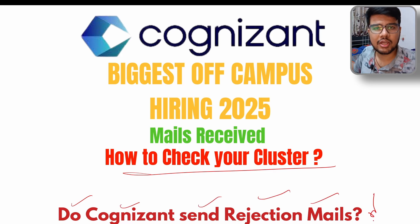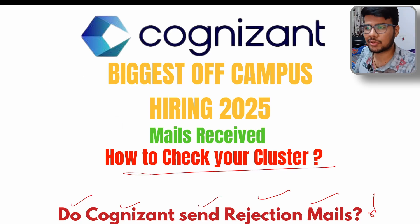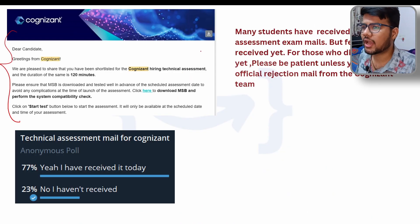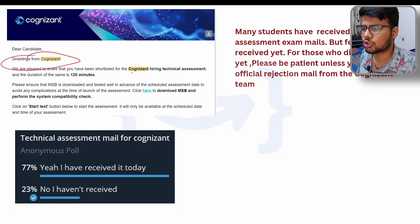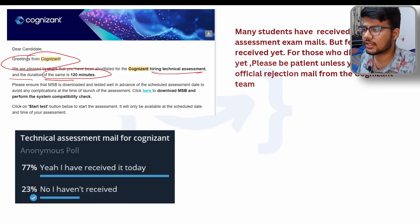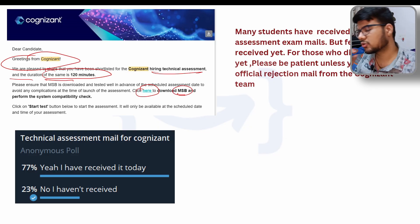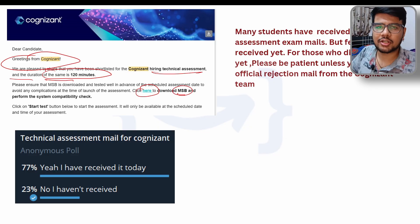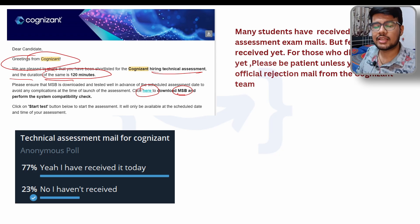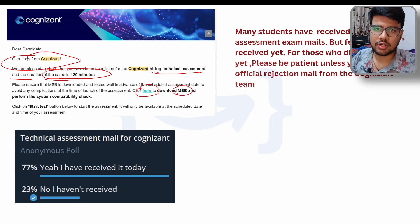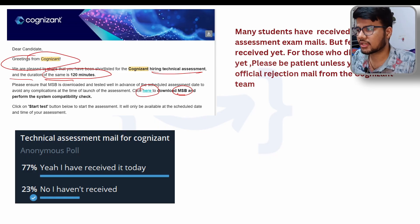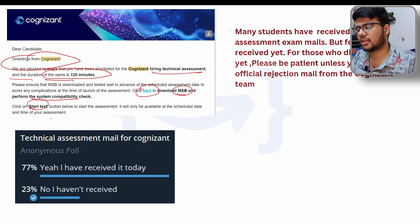Do Cognizant send rejection mails to people who don't receive the technical assessment email? My DMs and Telegram were flooded with messages about this. Many candidates are getting emails from Cognizant saying they are shortlisted for the hiring technical assessment, with a duration of 120 minutes. You need to check your system because the test will happen on MSP software — you can't use any other application while MSP is running. Please check if that software is compatible with your laptop, otherwise you may need to borrow one. Perform the system compatibility check and then click the start test button.